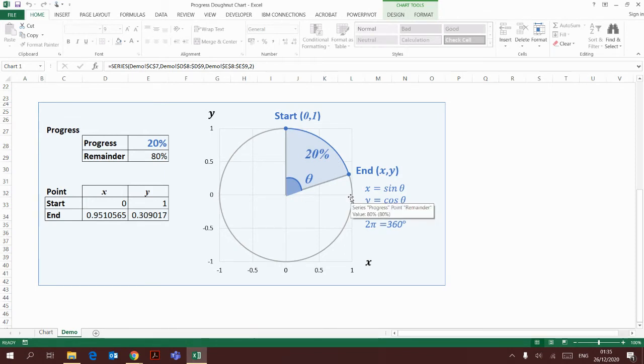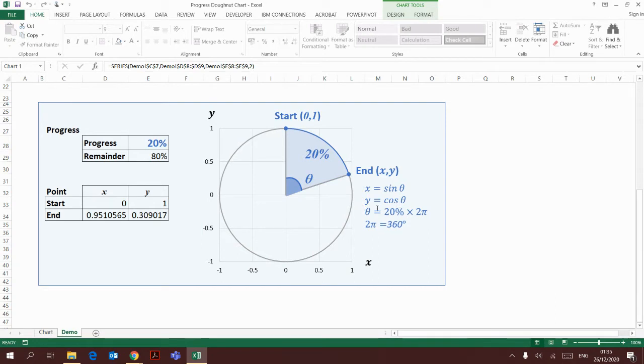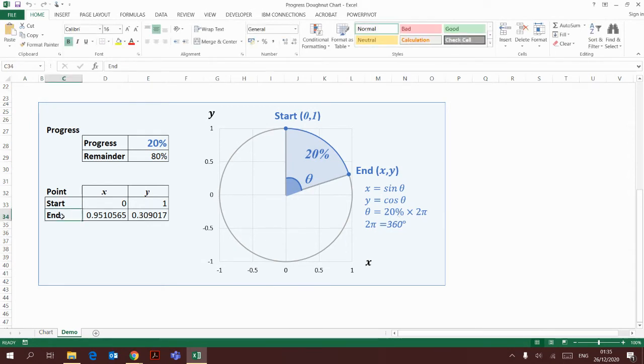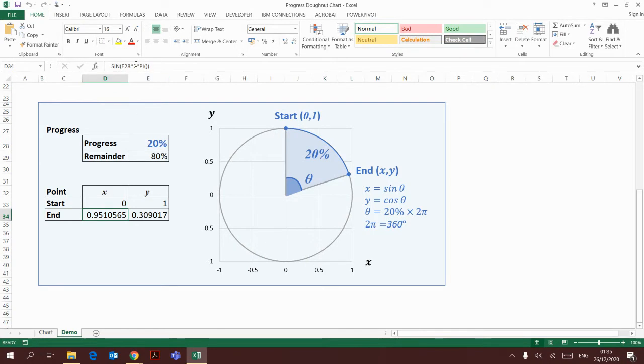Since the radius equals 1, x is sine theta and y is cosine theta. Theta will need to be converted to radians, so it will be 20% times 2π. So for the end point, x equals sine(20% times 2π) and y equals cosine(20% times 2π).